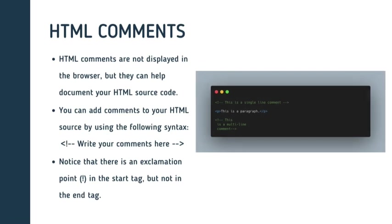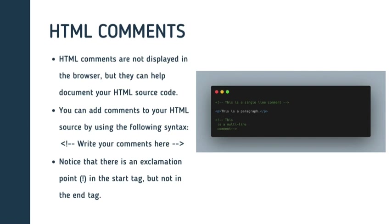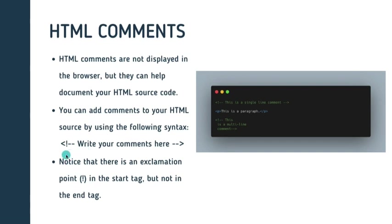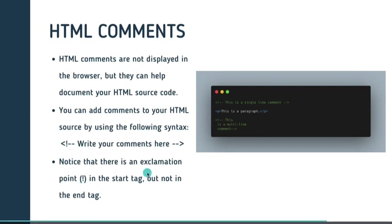So next guys, we have HTML comments. And the comments are not usually displayed in the browser, but they can help document your HTML source code and give descriptions of different parts of your code. And you can add comments to your HTML source by using the following syntax as shown. You can see that here. And you should notice that there is an exclamation mark in the start tag, but not in the end tag. So you should note the difference.